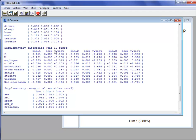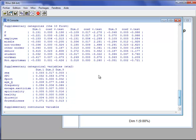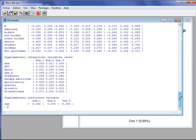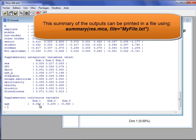For supplementary categories we have the coordinate, the squared cosine, and the v-test. We also have the squared correlation ratio for the supplementary categorical variables. For the supplementary continuous variables, we have the coordinate on each dimension. There is just one continuous variable in this example, and the coordinate is simply the correlation coefficient between the dimension and the continuous variable.